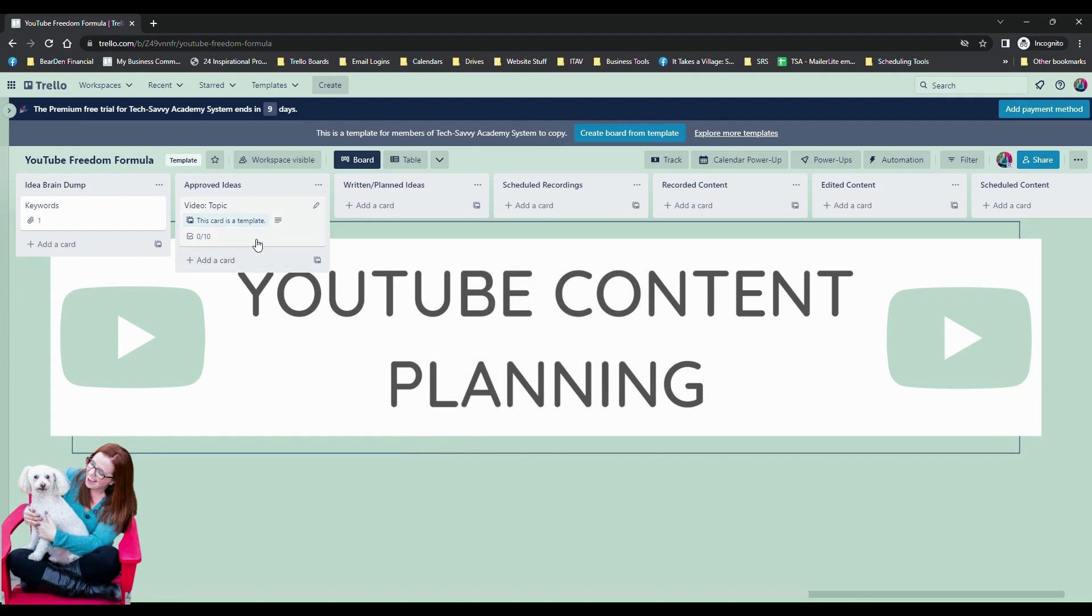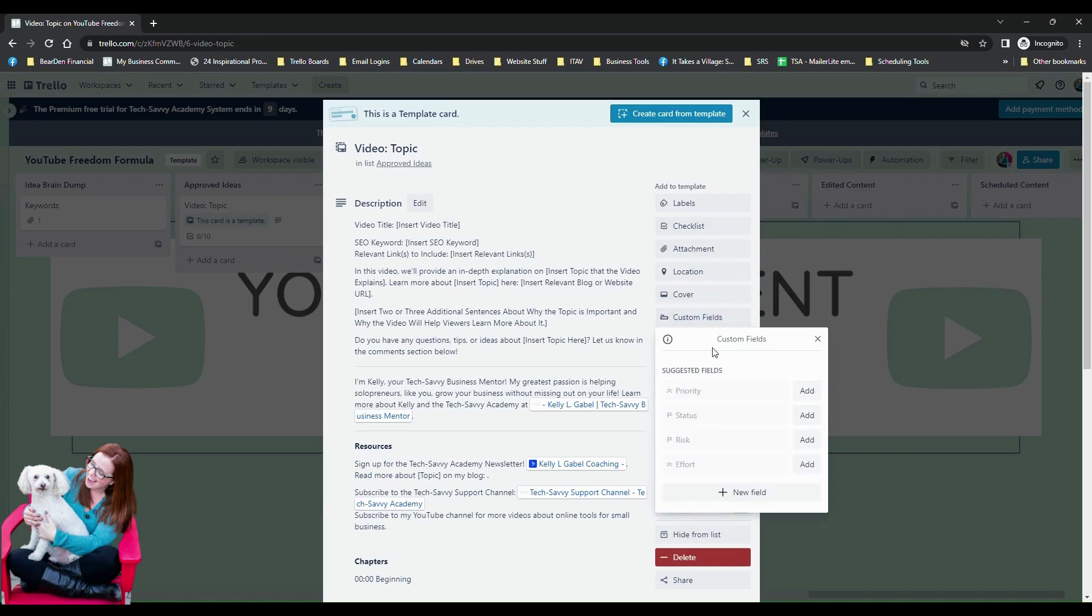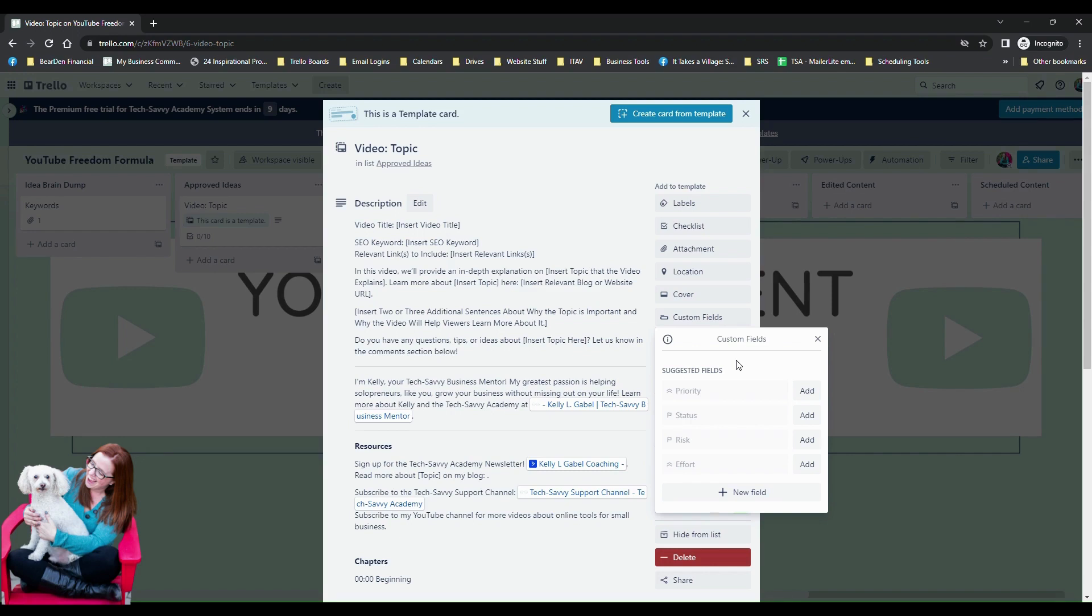So we're going to try it right here on one of my template boards. This is an example of one of the boards that I use to plan my content for YouTube actually. So when we go into one of the cards we're going to do a couple of really simple custom fields. I mean you can get a little bit fancy, I don't want to say super fancy because honestly there are some power-ups that actually create fields that can calculate and roll up data which are fantastic, but you can't use them in automations which is kind of a bummer.